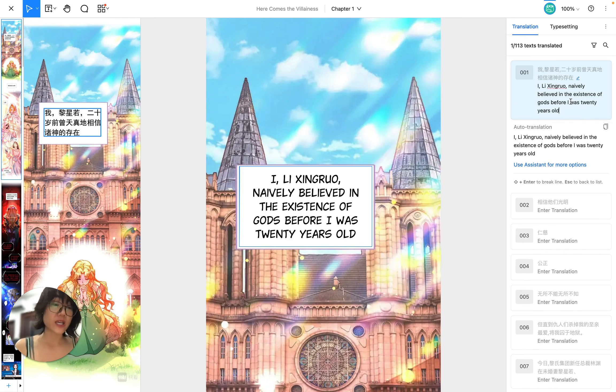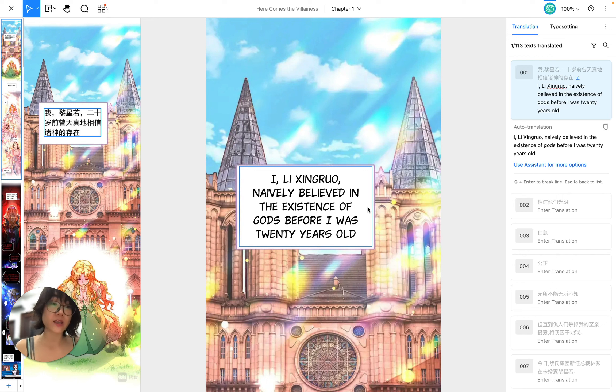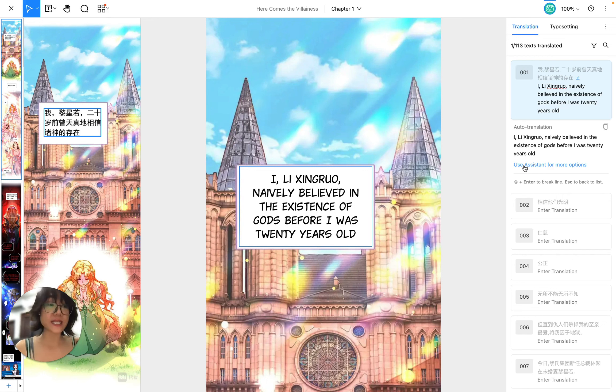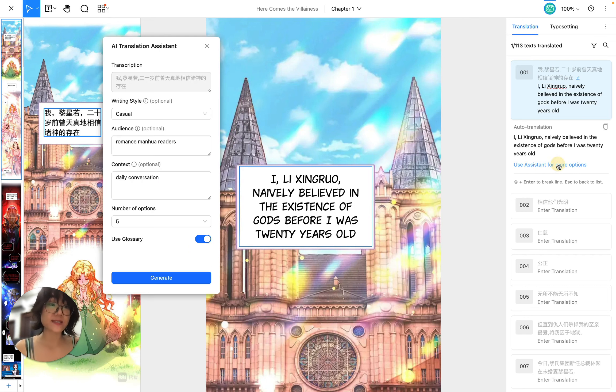So it is applied here and there for me already, but if I'm not happy with this option I can always click on this button use assistant for more options.